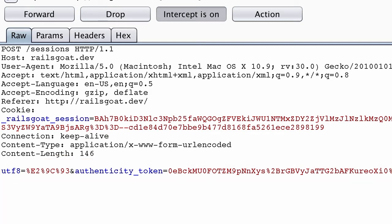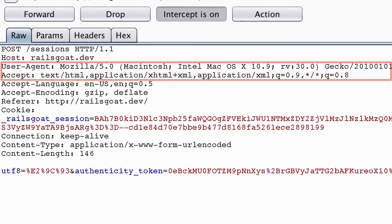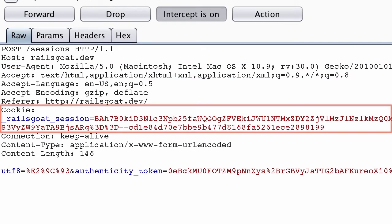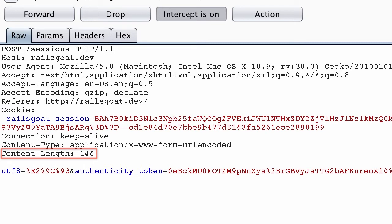The header section typically indicates things like your user agent, so the application knows what type of browser you are using, and your cookies so that you may authenticate. If this is a POST request, it's common to see the content length header, which indicates the size of the request's body. There are many HTTP headers available, and as you work with web applications more frequently you'll begin to understand their purpose. The first line of an HTTP request will indicate the HTTP method, the path portion of where this is going on the remote application, and the HTTP protocol version, which is typically version 1.1.